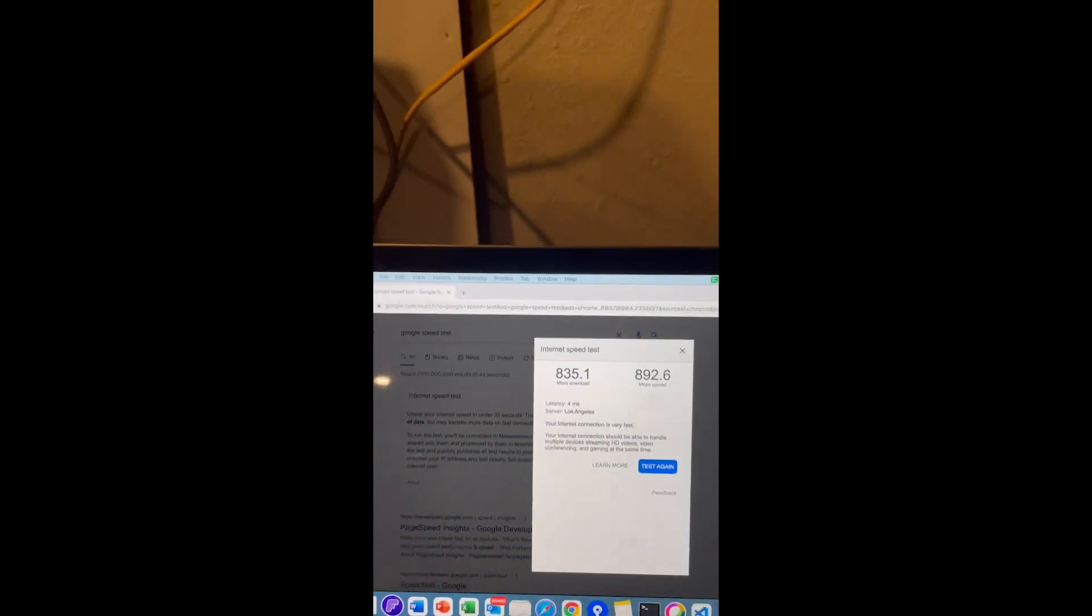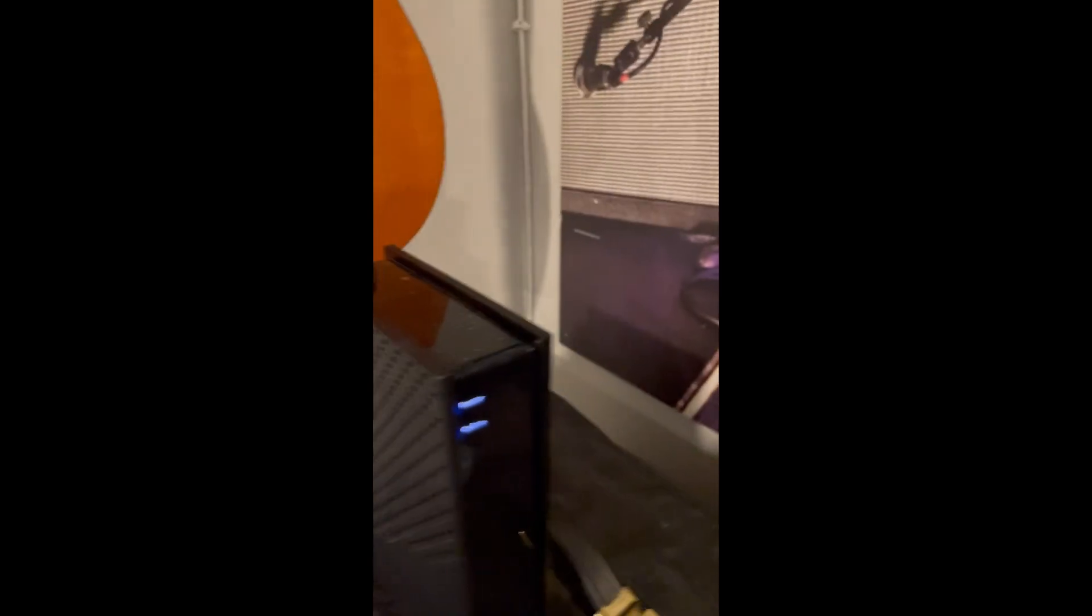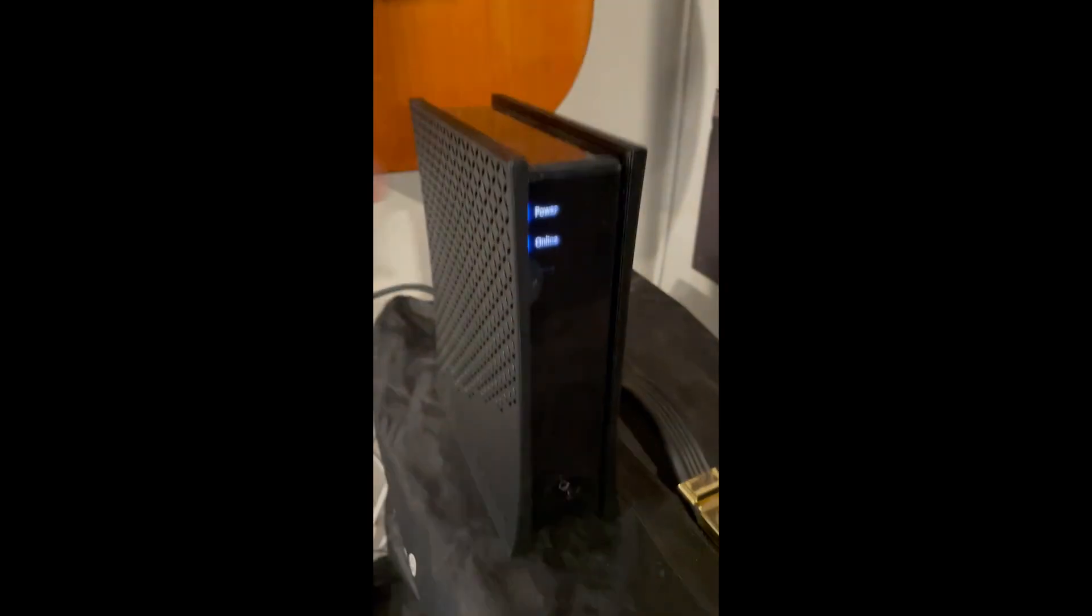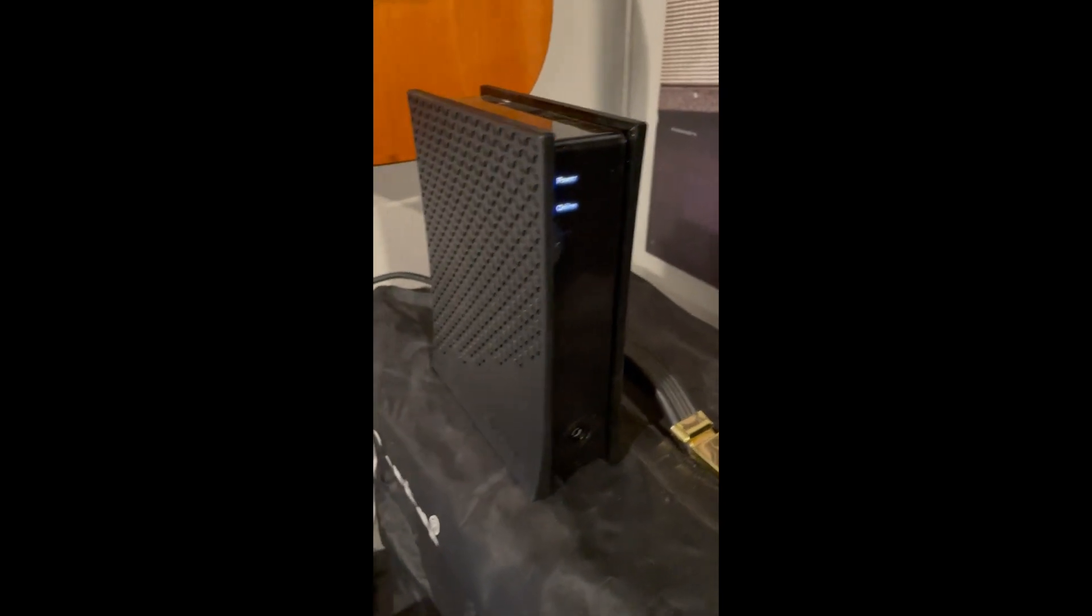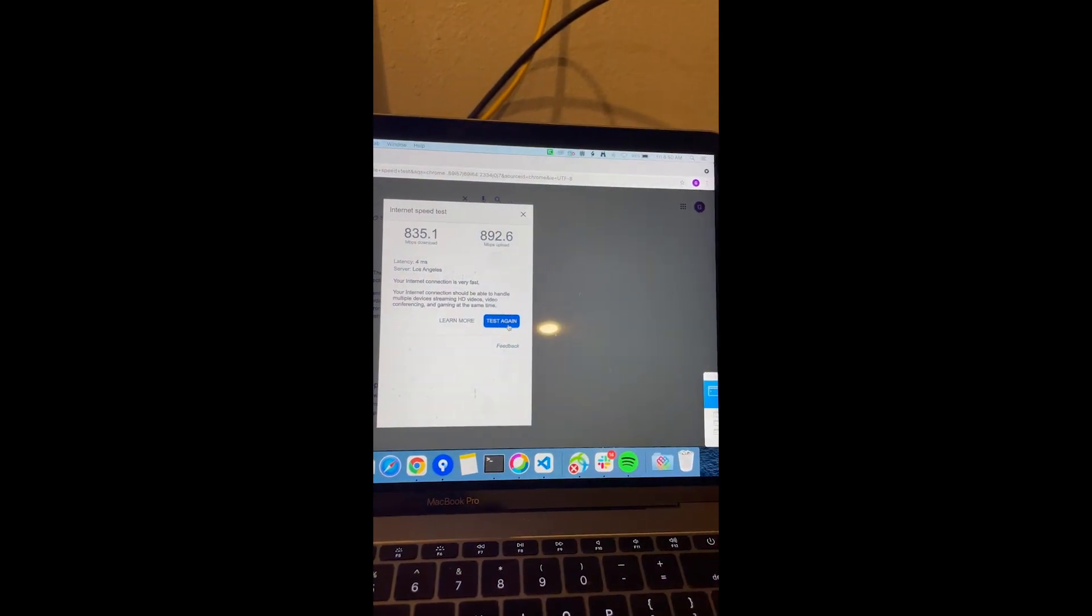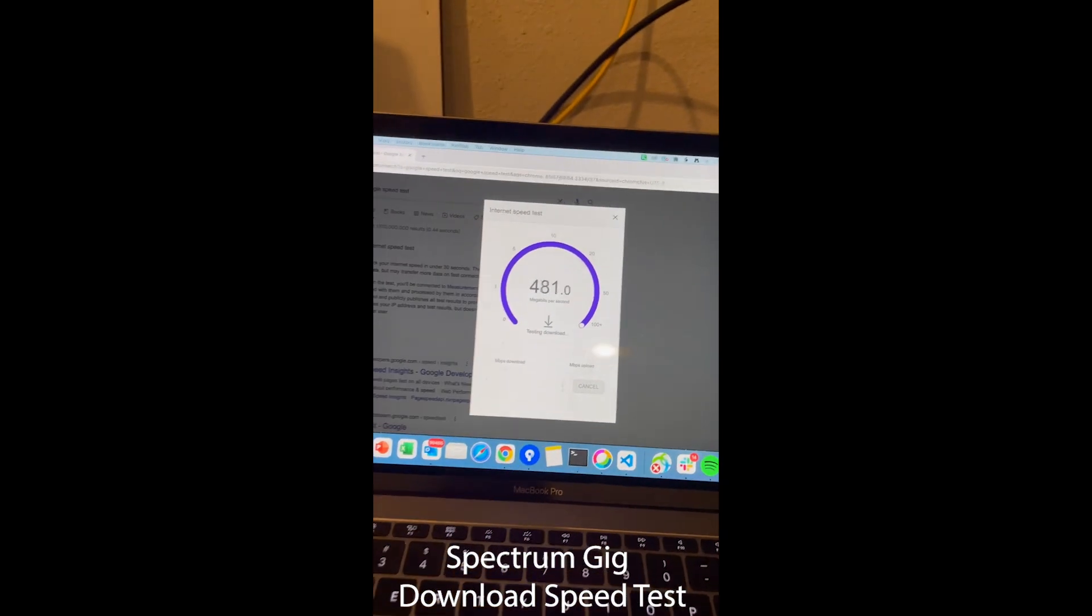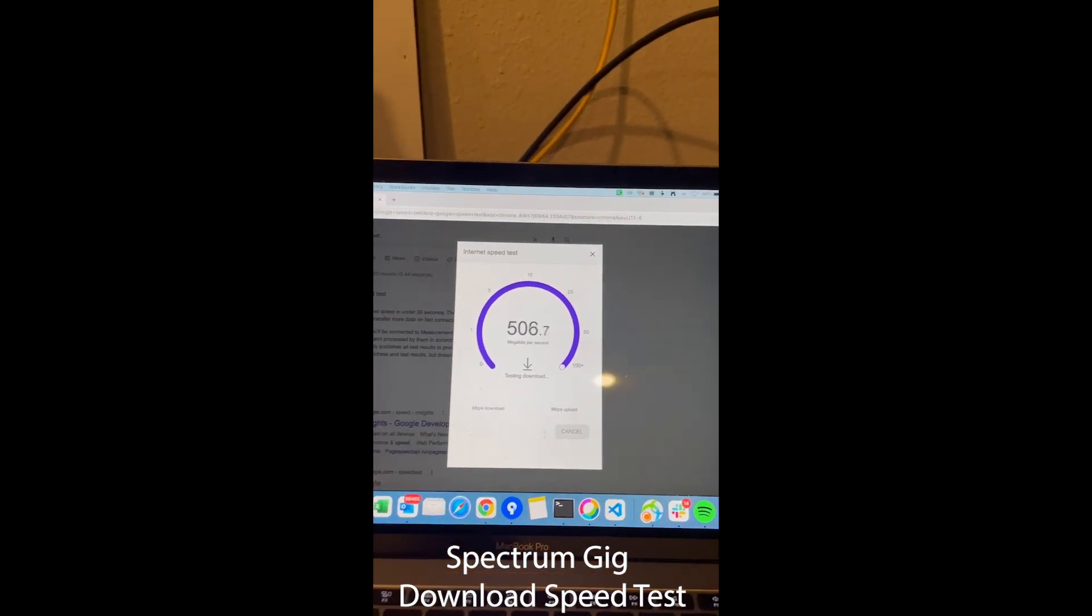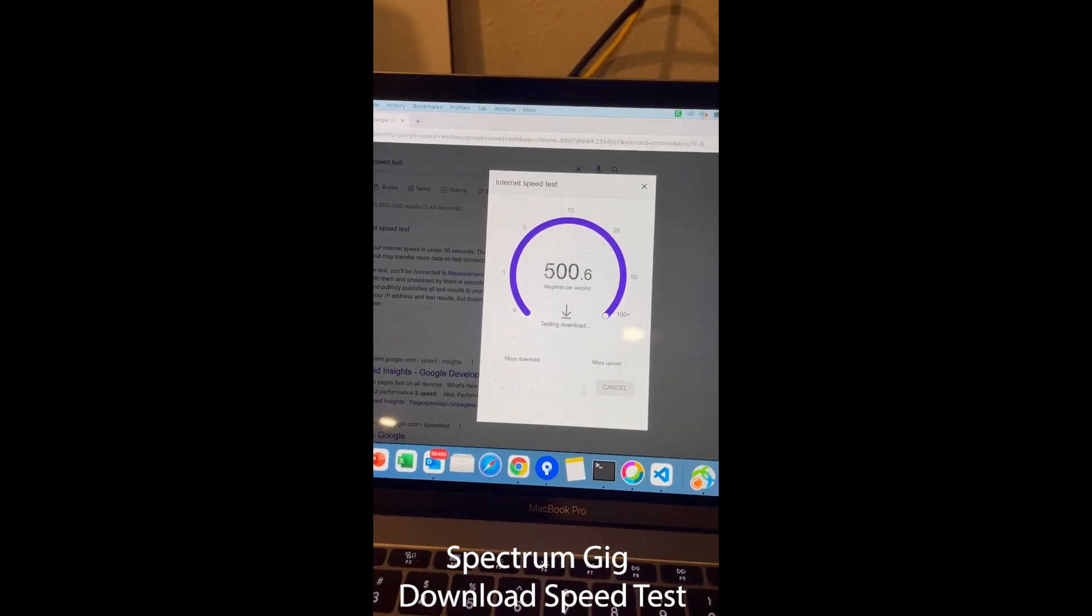Next, let's do the Spectrum. Okay, so here I'm going to connect it right behind. There you go, so I connected it right behind the modem. This is what Spectrum provides. We're going to test again. All right, so this is Spectrum right now. First test.